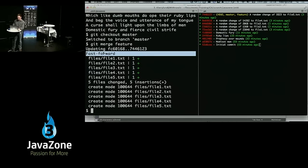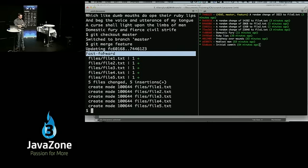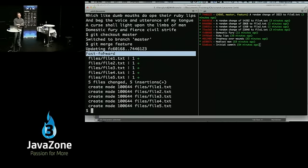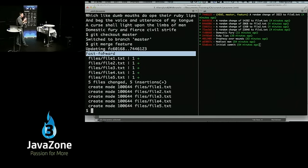Let's look at the interactive rebase. I'm looking at my history — from the bottom up, I've got initial commit, noblest man, prophesy over wounds, ruby lips, then random changes to file 1, 2, 3, 4, 5. Thank you for committing every 10 minutes because you felt insecure if you hadn't committed. I now have a repository full of worthless commits. If you are the kind of person who feels good about committing on a checkpoint basis, that's probably a good trait — better than committing every two weeks.